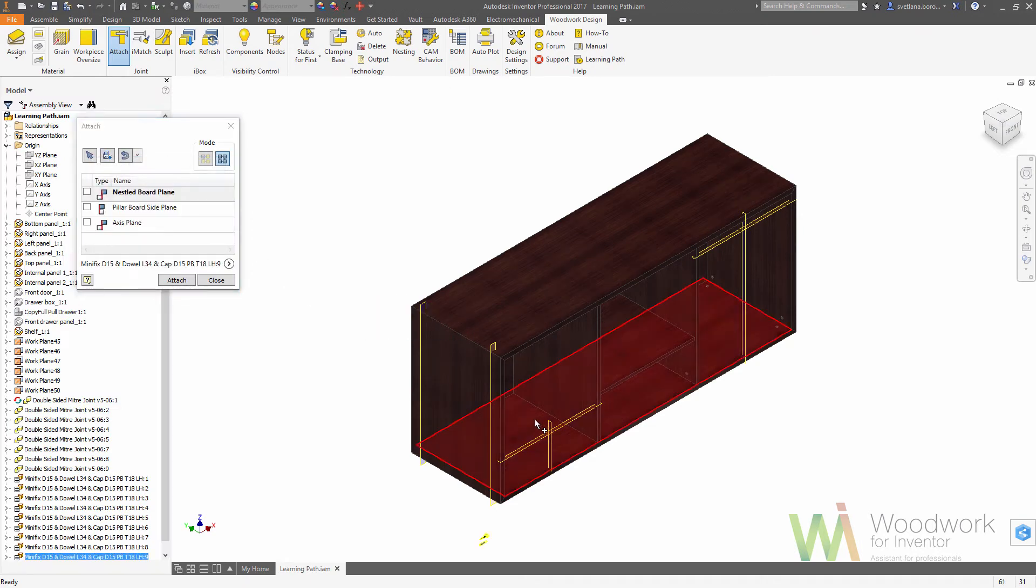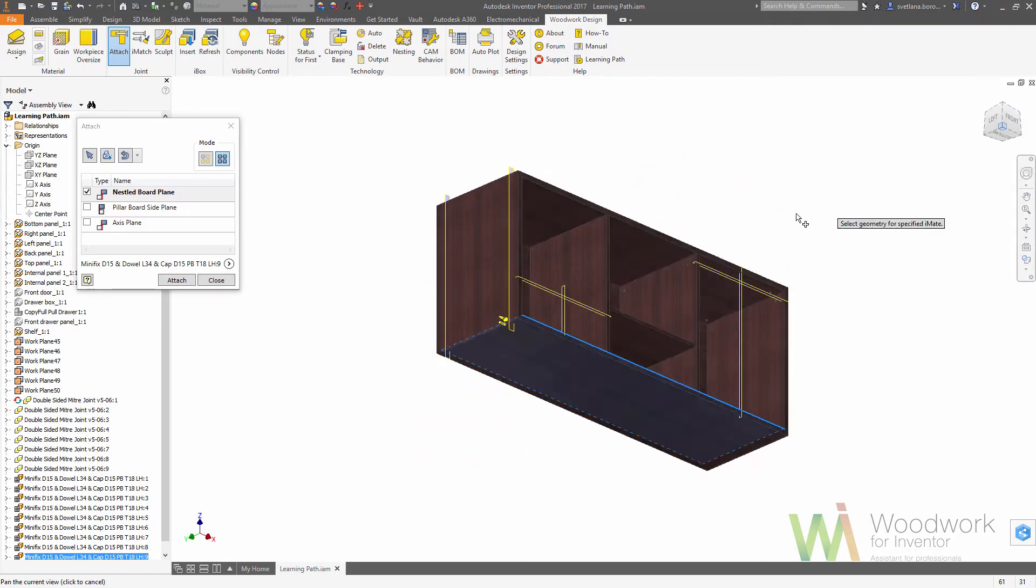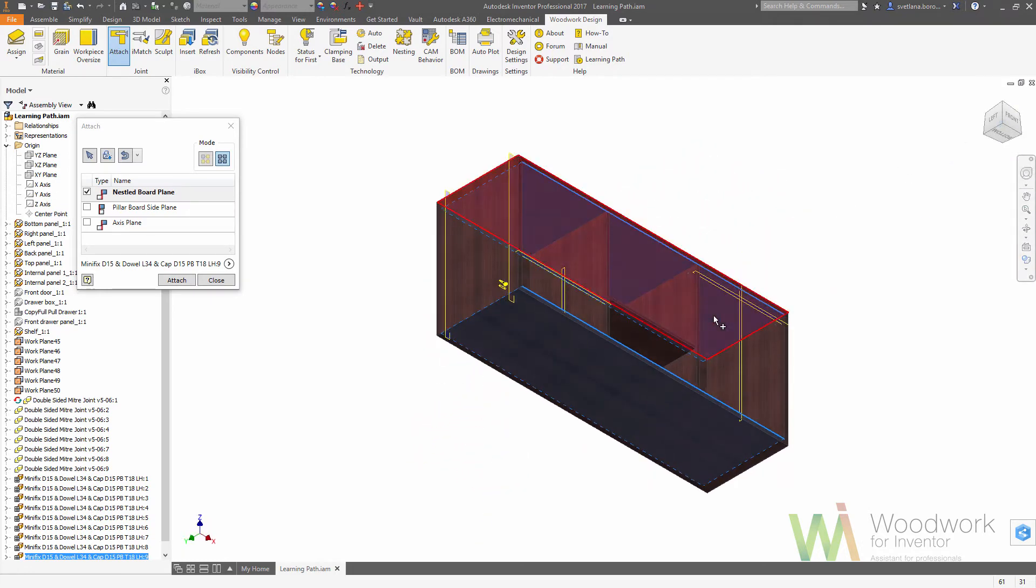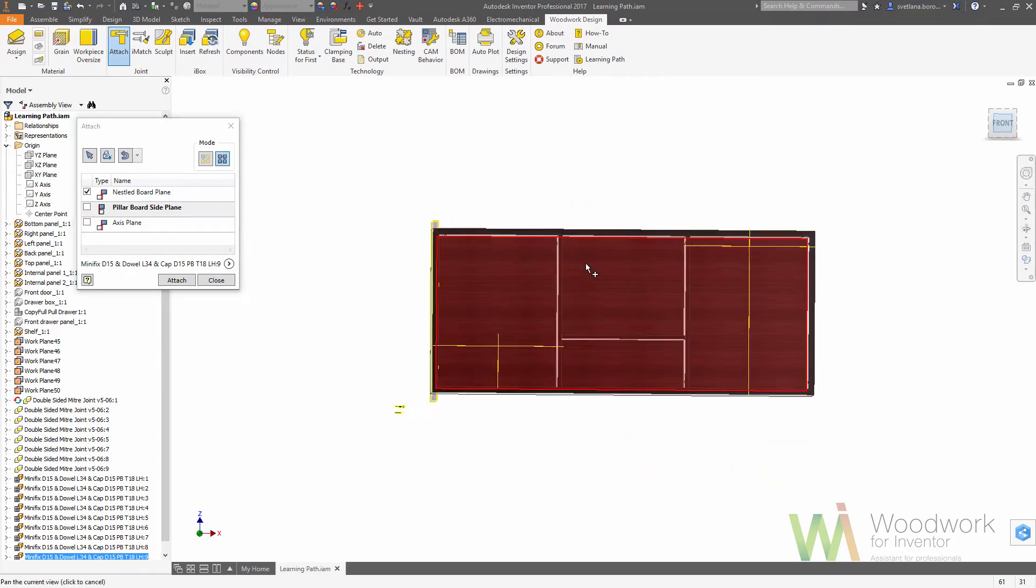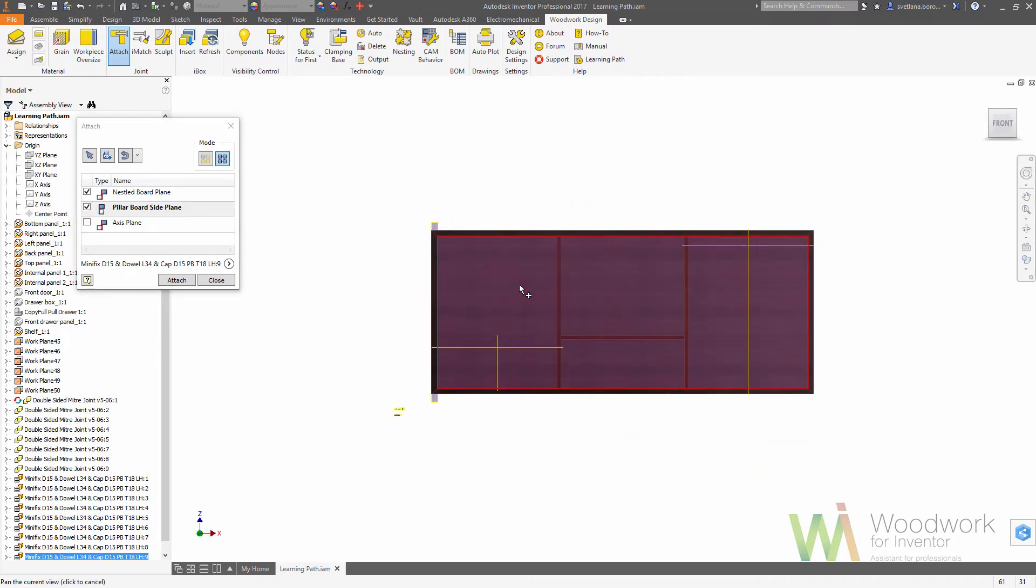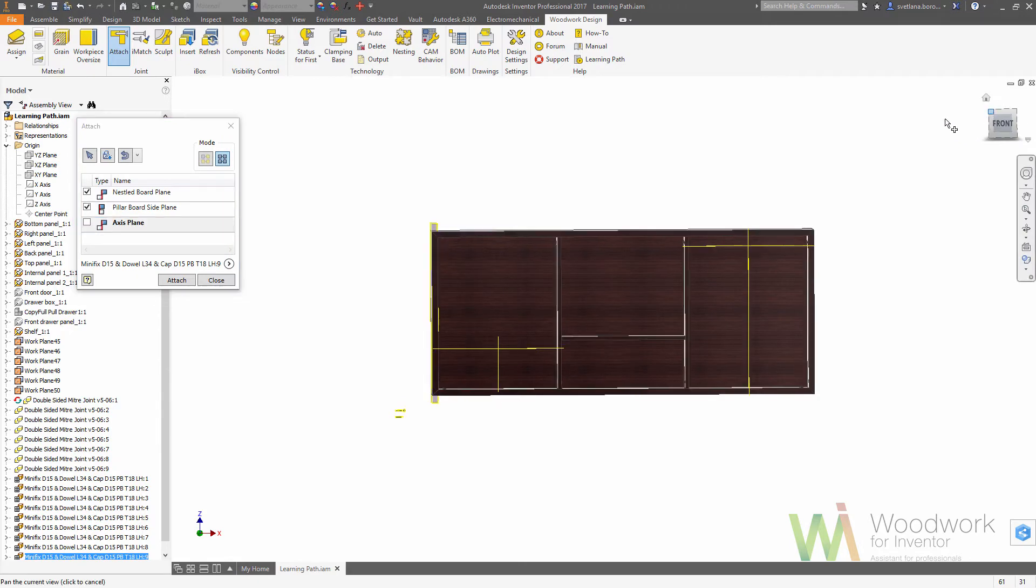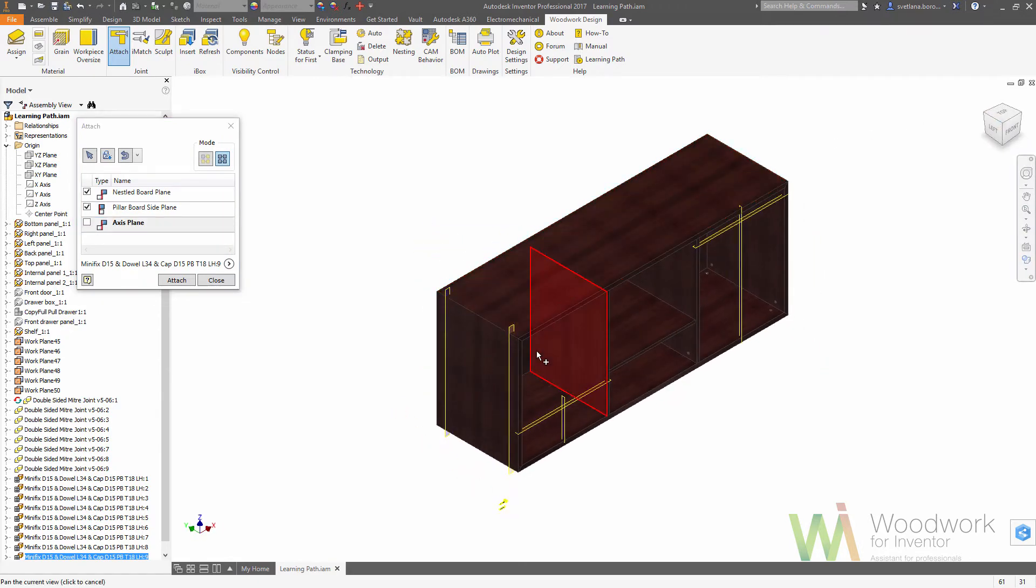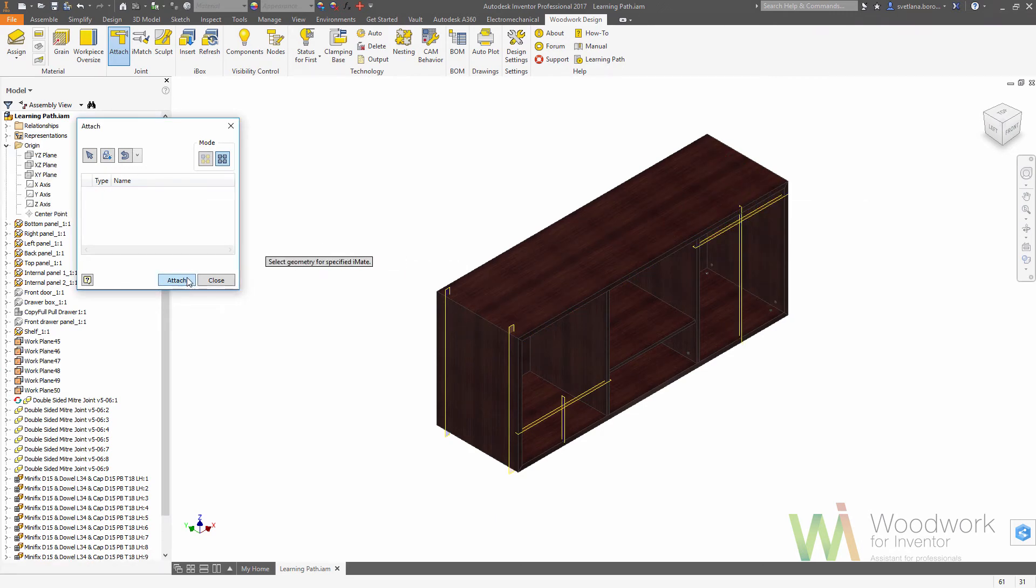Now we are choosing the pillar board, the back plate, and we are choosing the center axis of the facades to be an axis plane.